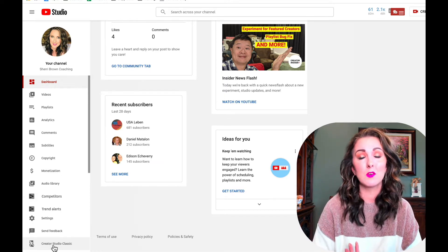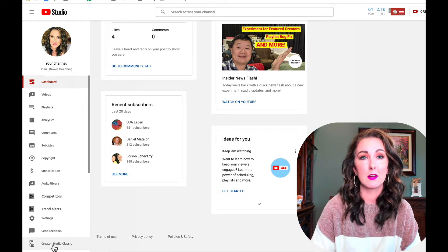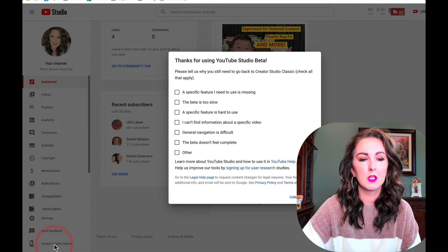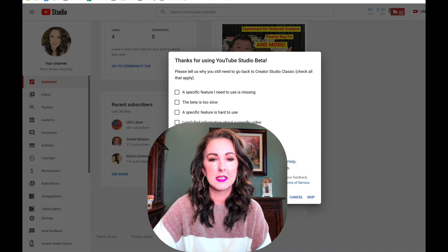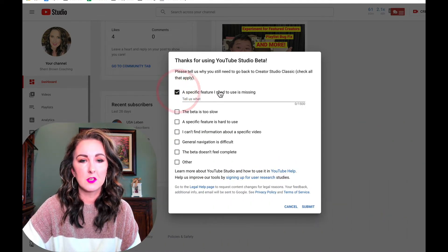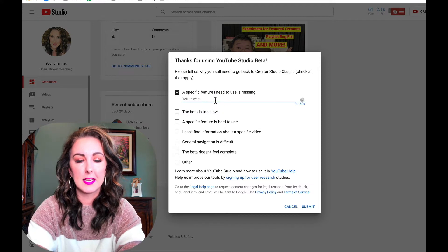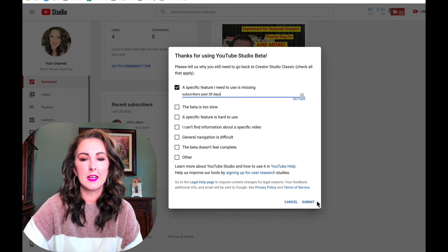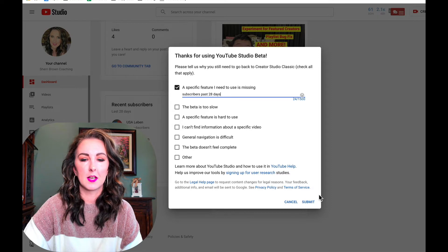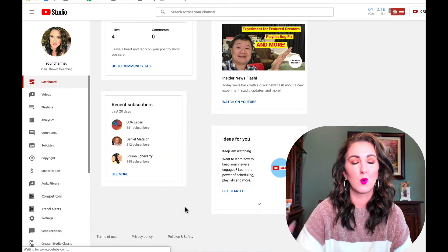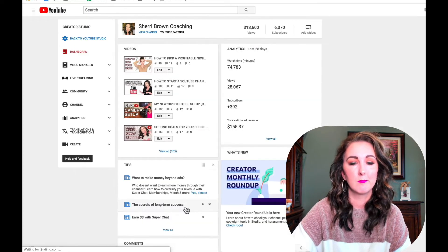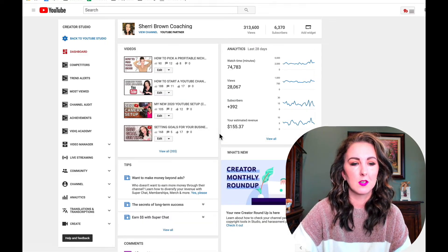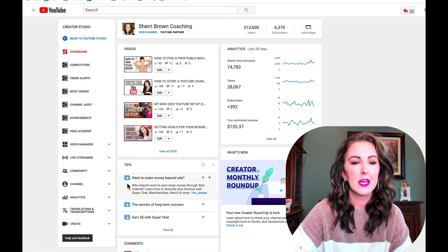I'm still able to actually access it and here it is like mid-February. So once you click on the Creator Studio Classic, I'm just going to click on a specific feature I need and then just click submit. You can also just click other if you don't want to worry about telling them why you're going into the old one. But of course giving them feedback sometimes can help—maybe they'll add it to the new one if they ever get rid of this.